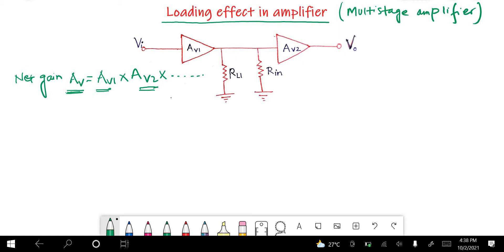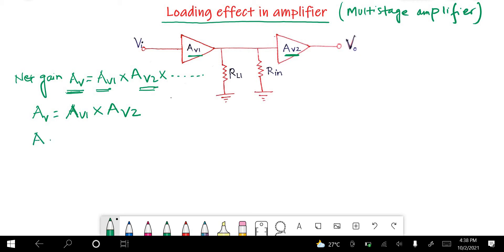If we have two amplifiers having voltage gains Av1 and Av2, the net gain will be given by Av = Av1 × Av2. But in reality, it has been found that this net gain is always less than the product of the individual gains.